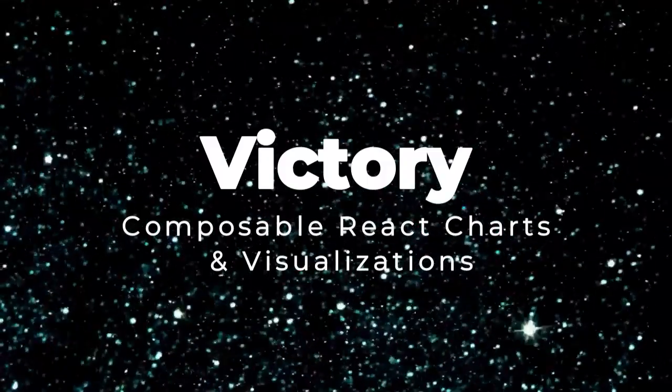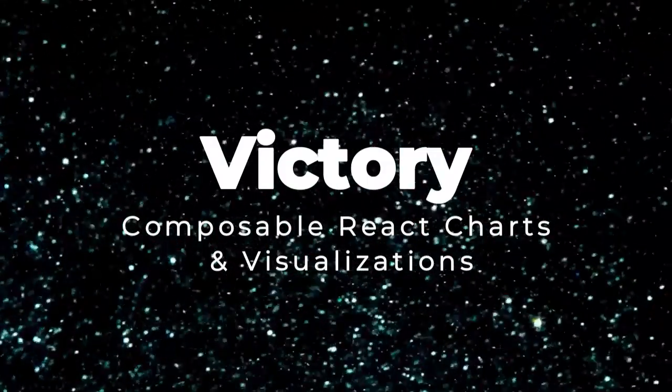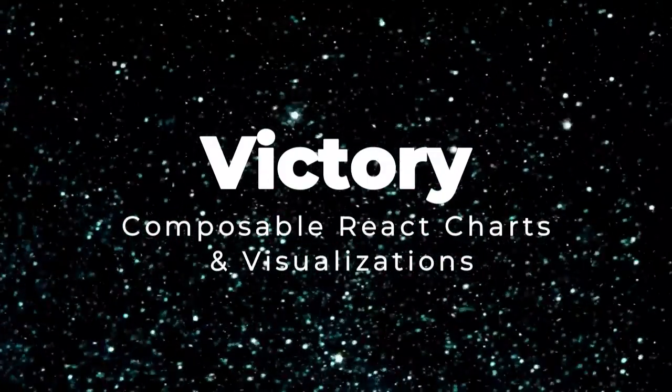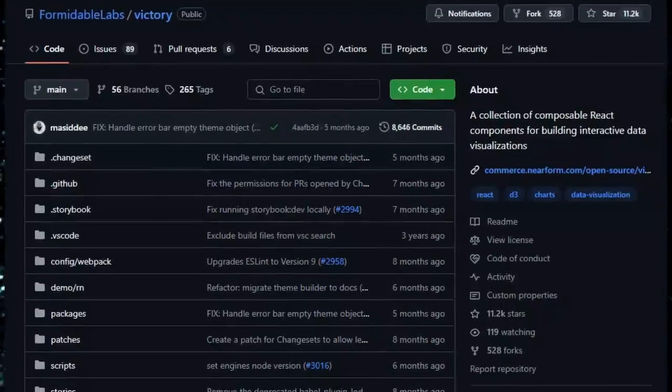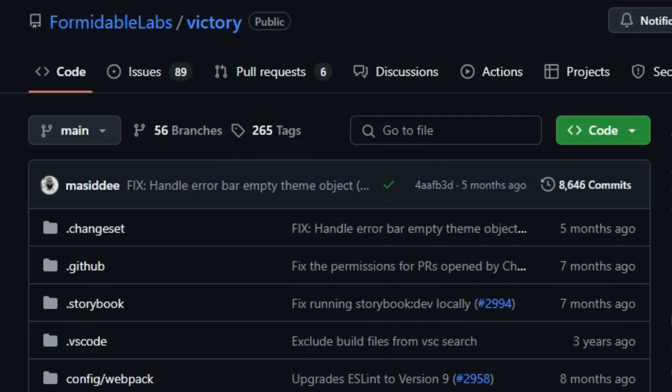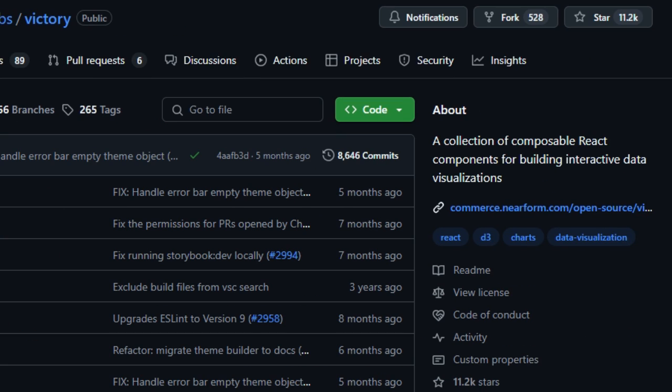Project number three, Victory: composable React charts and visualizations. We're exploring Victory, the powerful charting library from Formidable Labs that's truly unique in its modular, React-first design and developer-friendly experience.